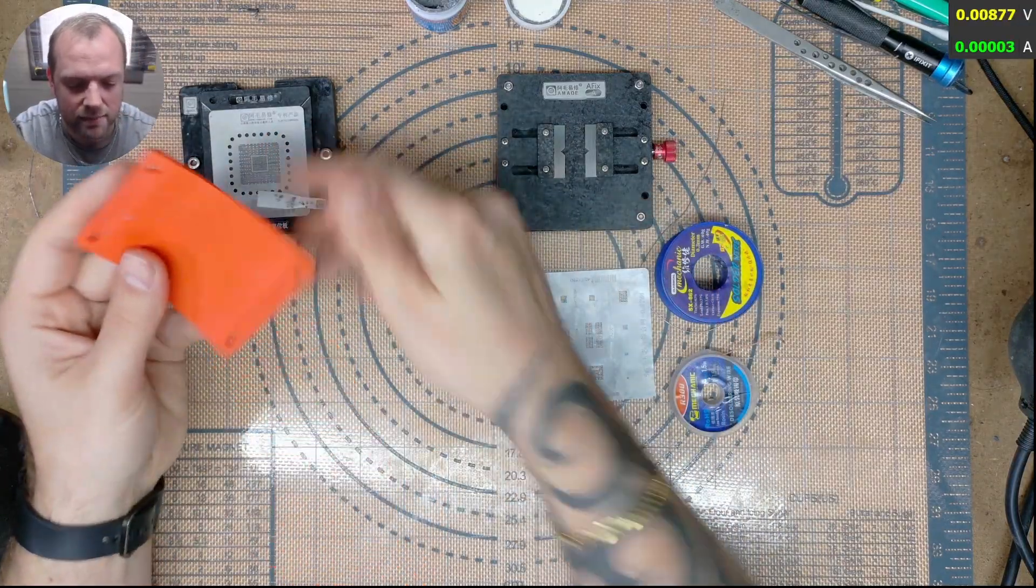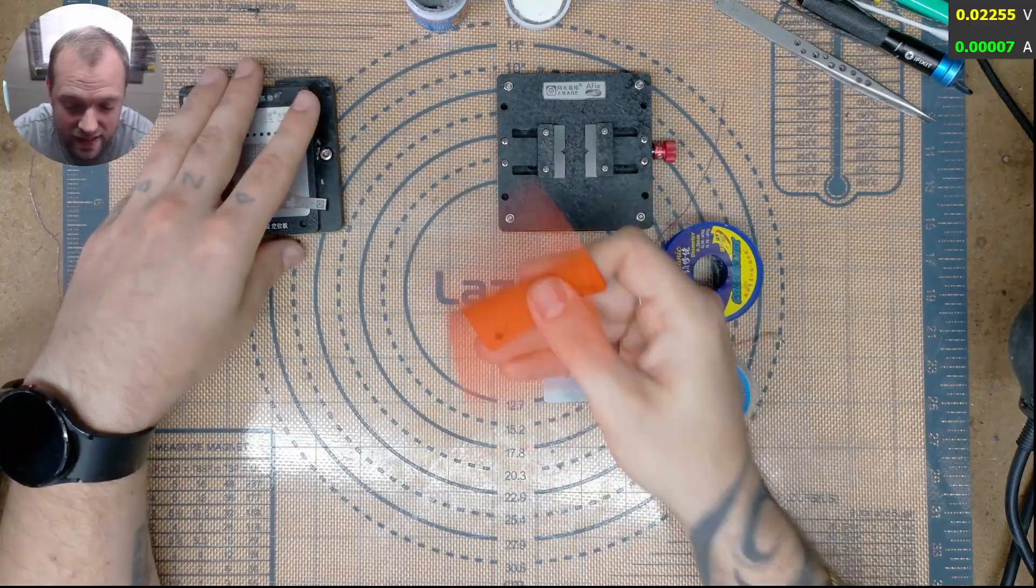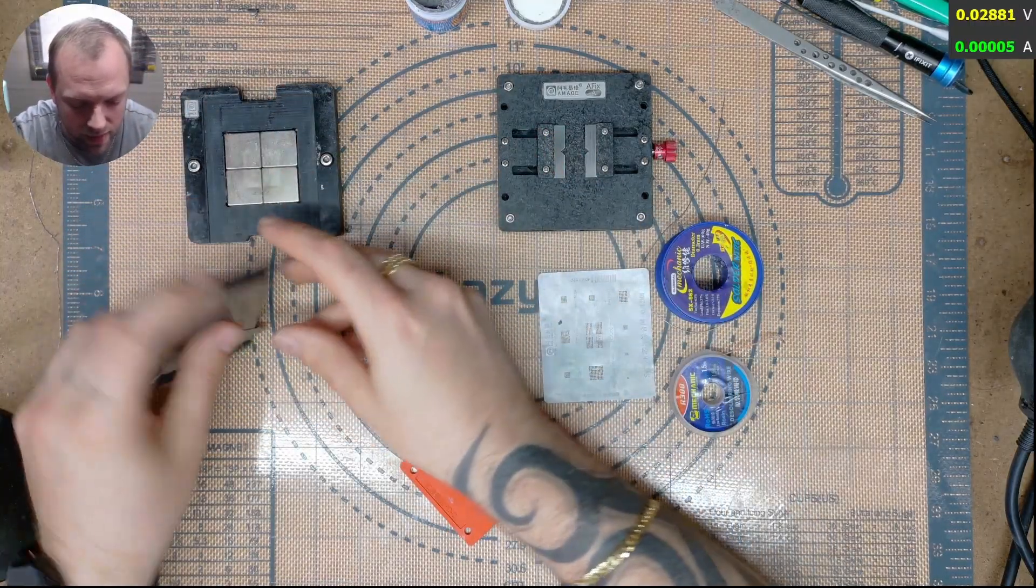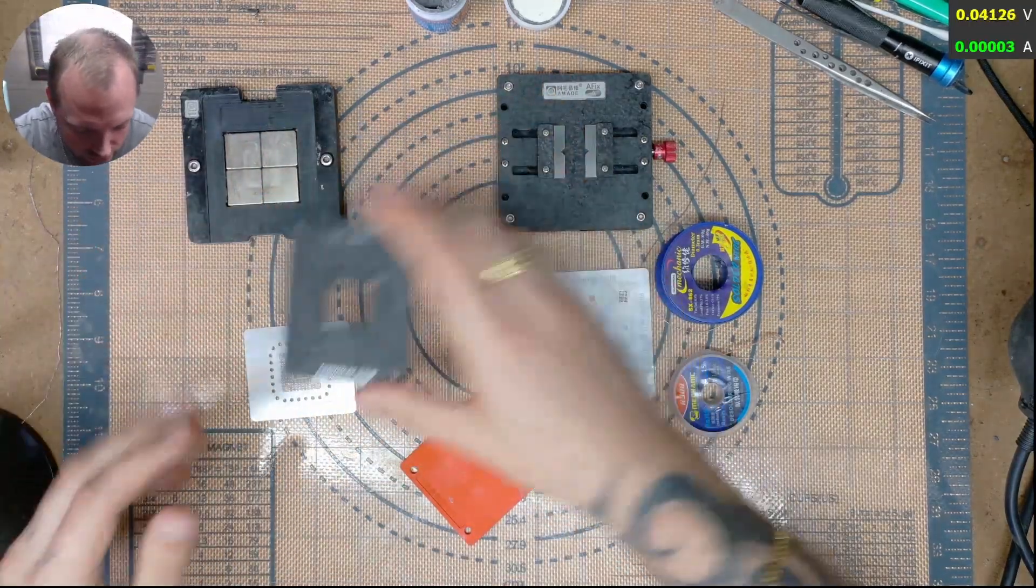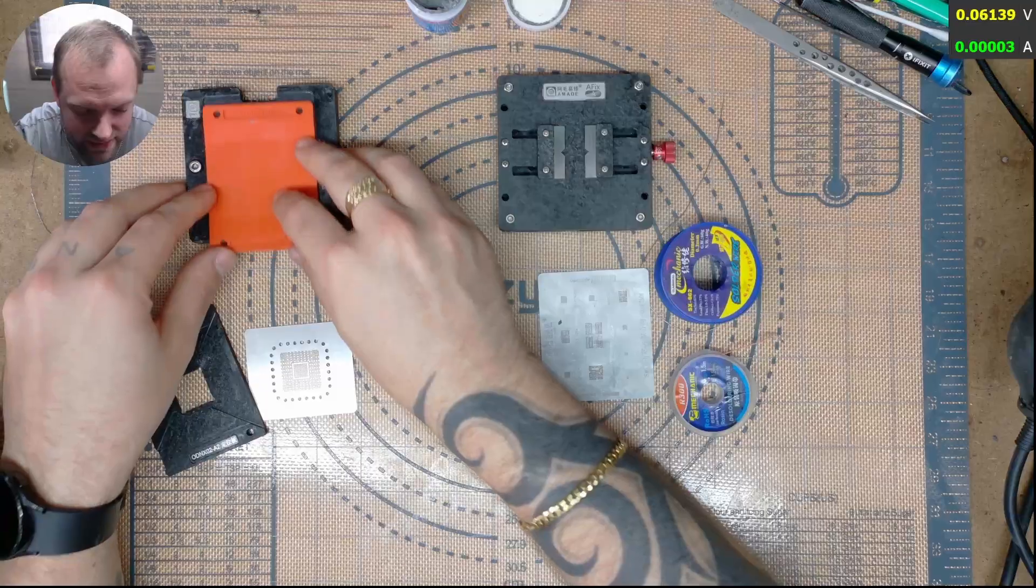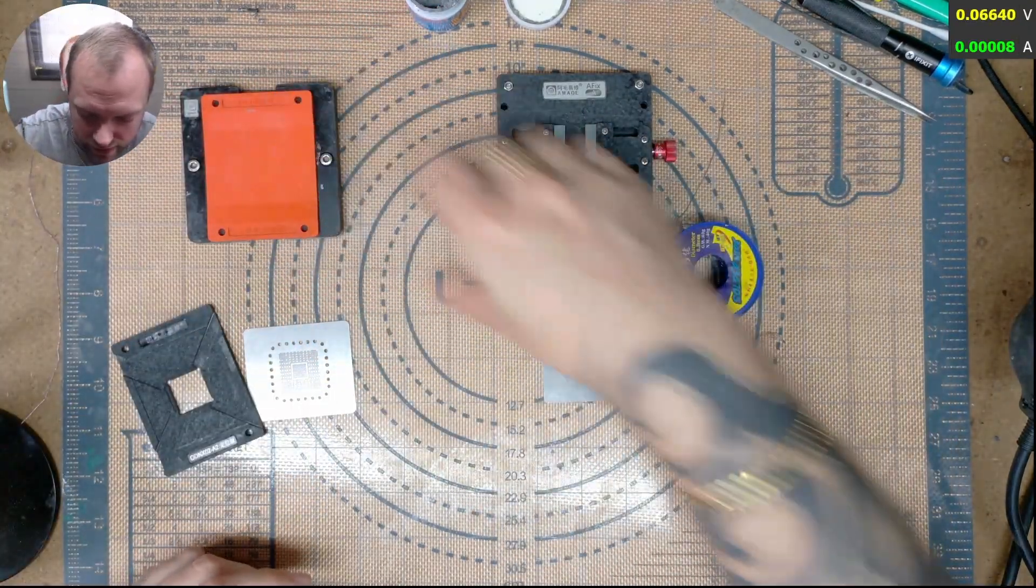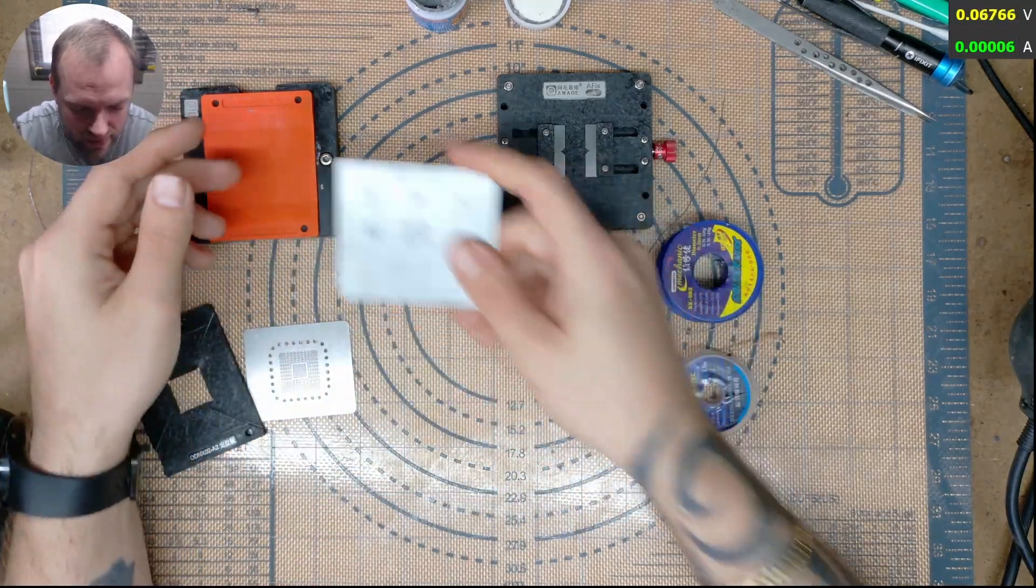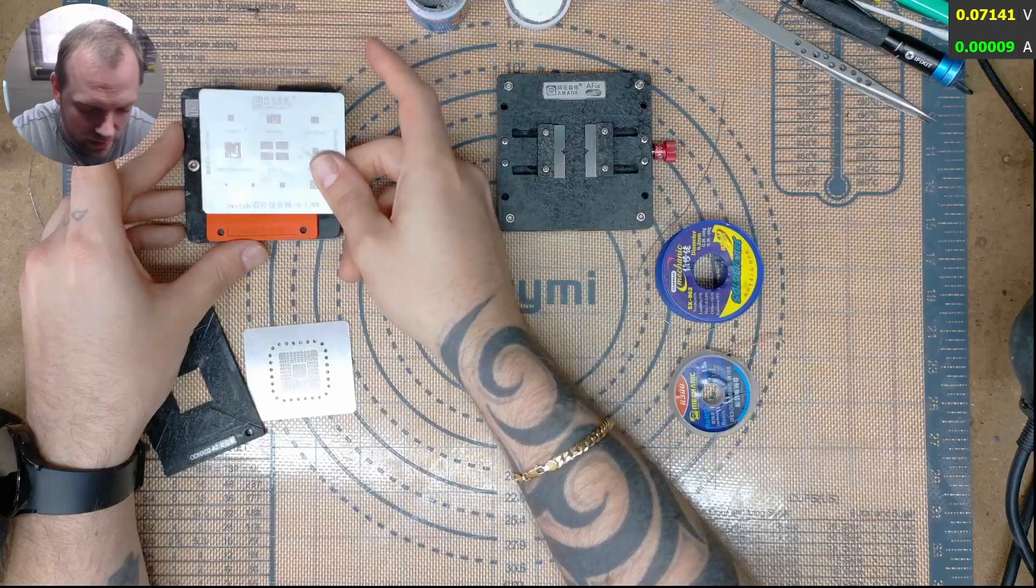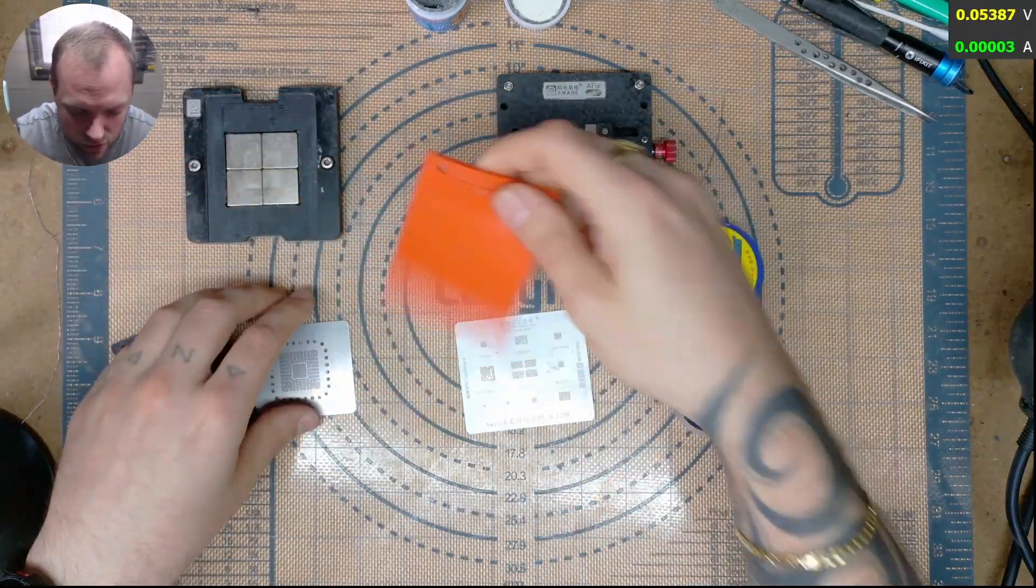Now I recommend getting this orange silicone mat, which is great for any other chip that you want to reball because obviously you can't buy these brackets for every single chip. So if you get this orange mat, you basically put it on top of that big magnetic base, get your IC, put it on there, get the stencil that you want to reball with. And it literally is so strong. And that is just amazing. So a hundred percent get a silicone orange mat.